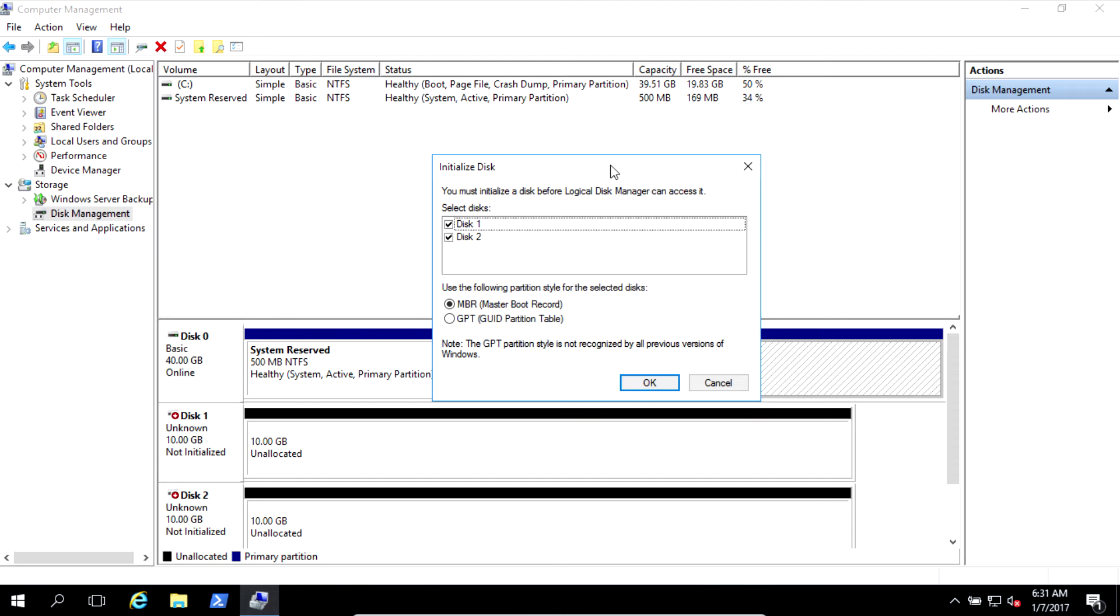First, Windows Disk Manager sees that I inserted two physical new hard drives and they need to be initialized in order to use. So you should select the partition table, if it's MBR or GPT.